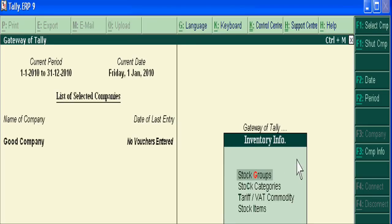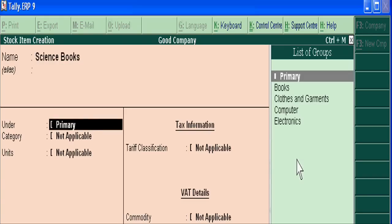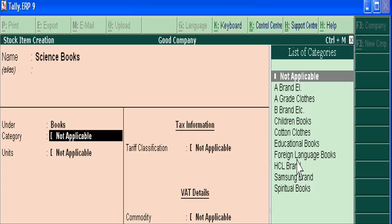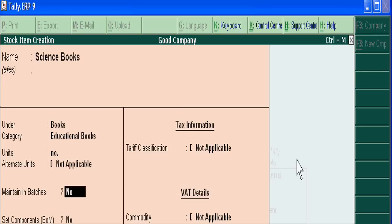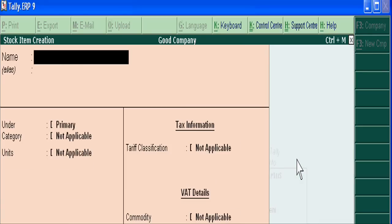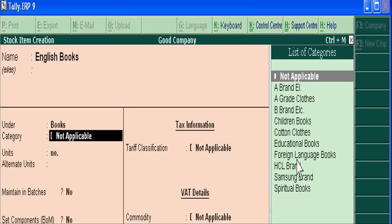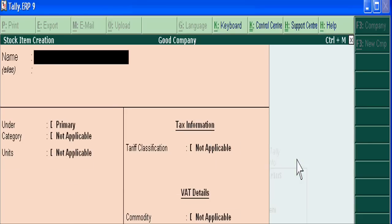Now we are adding stock items. For example, under the group Books and the category Educational Books, we add items like Science Books and English Books. The unit is number.